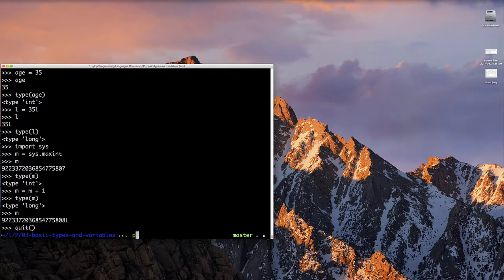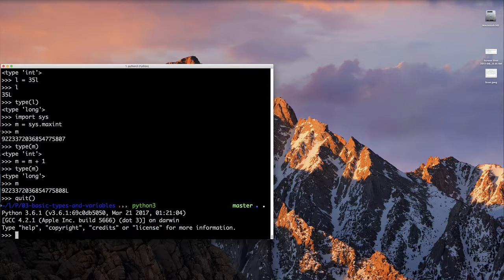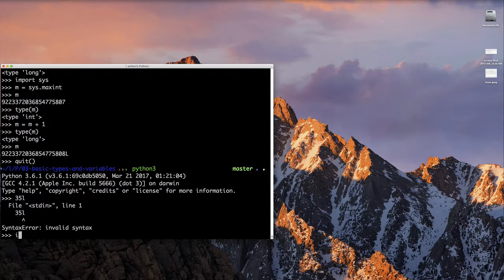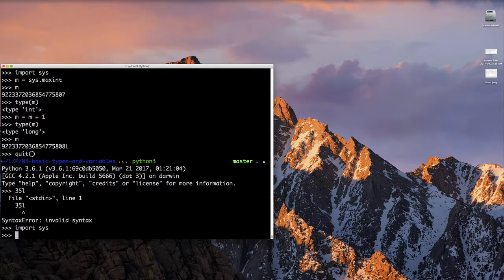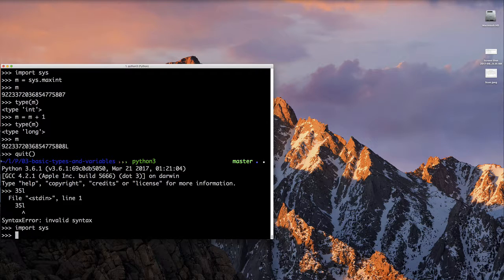And that is all we need to say about long in Python version 2. If you're in Python version 3 and you try to do any of what I just said before, which is type L after a number, it's going to give you an error. Even if you try to import sys and look for maxint, it is not there. So back to our regular scheduled program for everyone. People on Python version 3, welcome back.